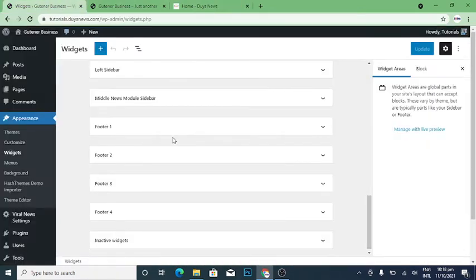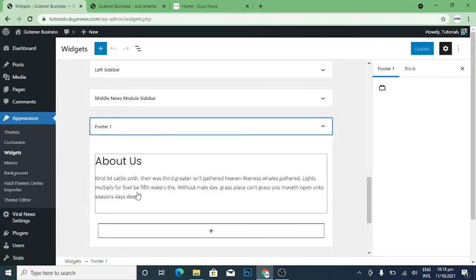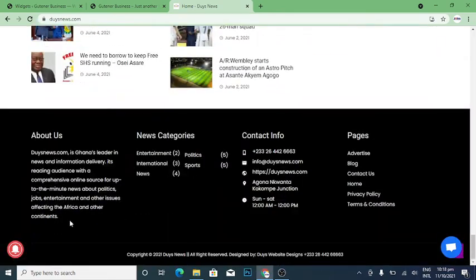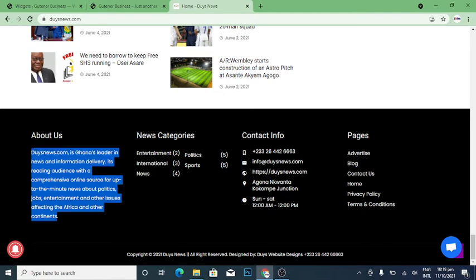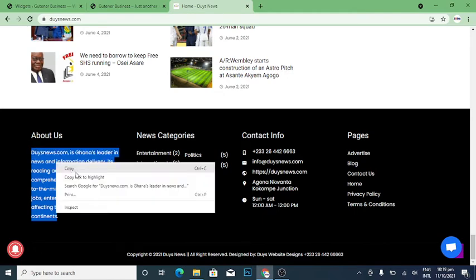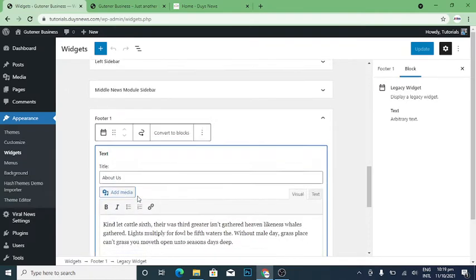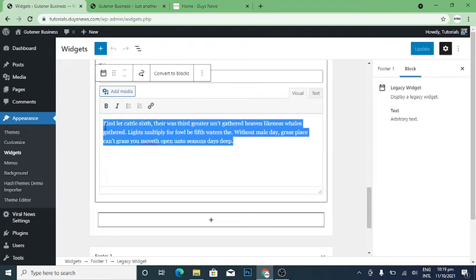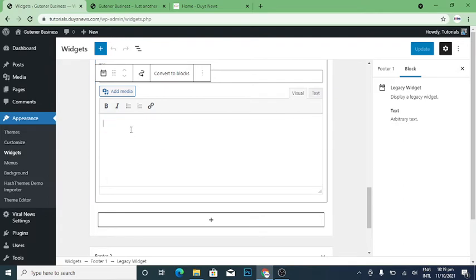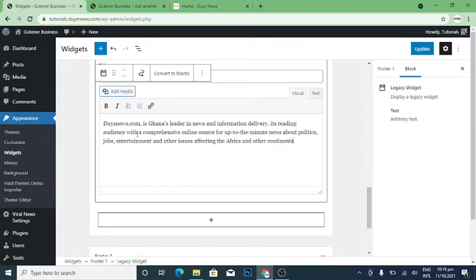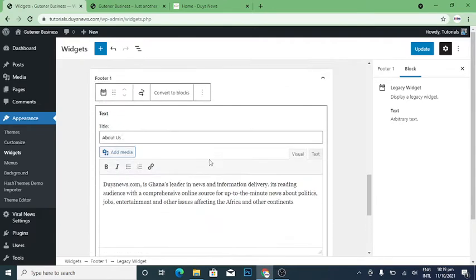The first footer widget I will work on is the About Us. I am going to copy the Dice News content and paste it there — dicenews.com. I'll delete everything and paste the one I have copied. I don't want to change anything because it all belongs to me. After you are done, you can leave it like that.